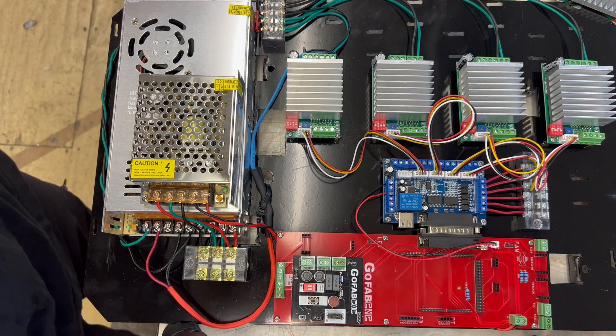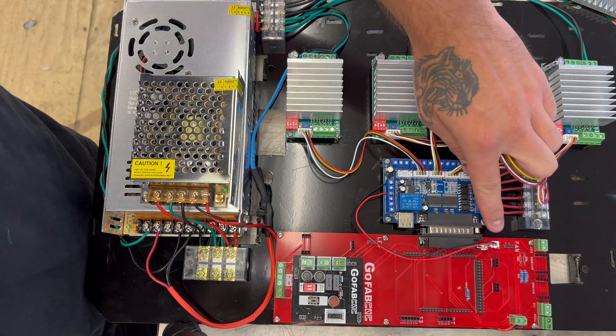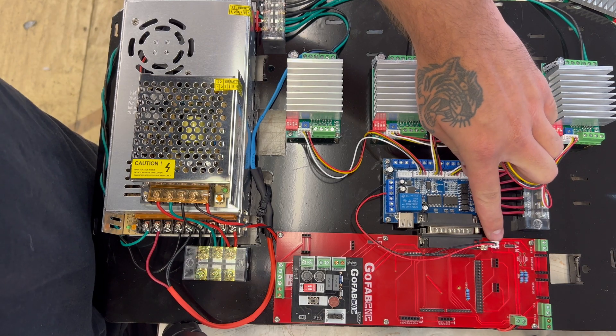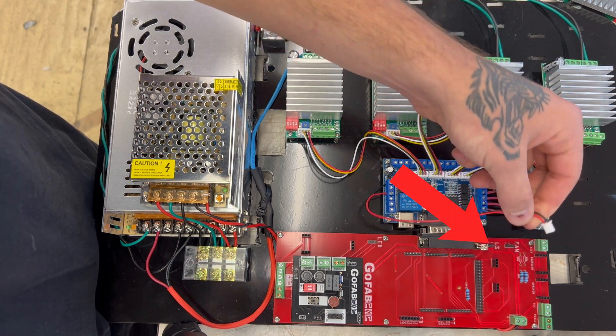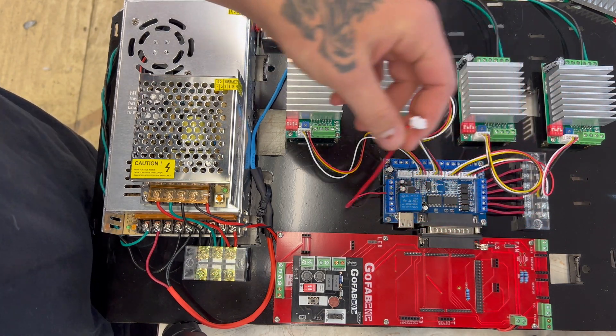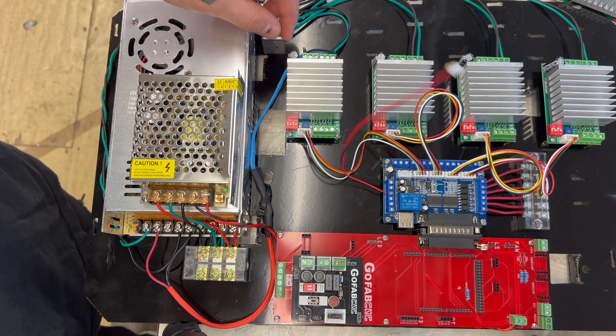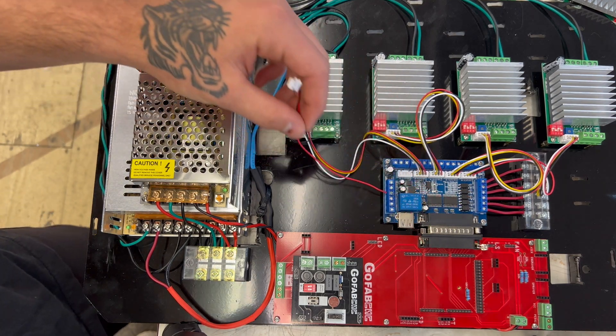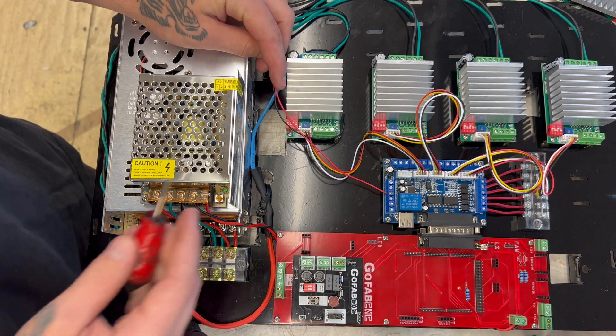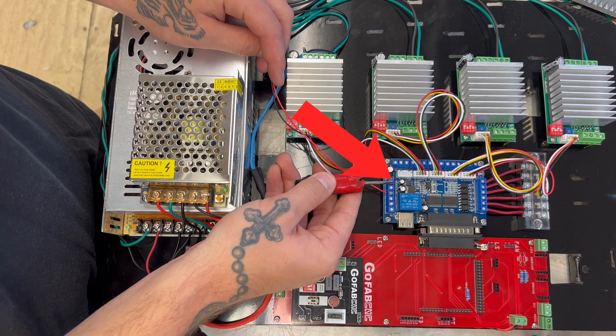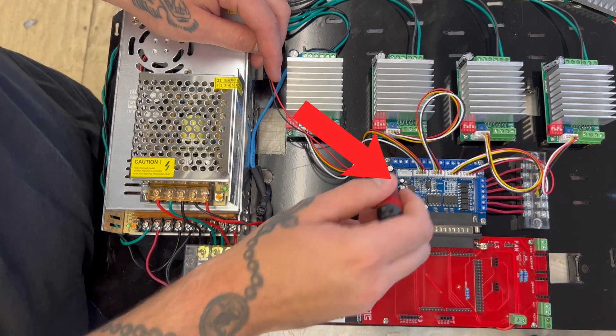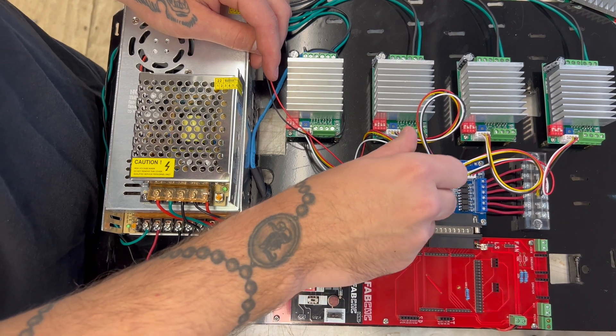The first thing that we're going to do is completely disconnect these jumper wires right here. We'll unplug that from our red board and come over to our center board and unscrew the wires from the screw terminals.